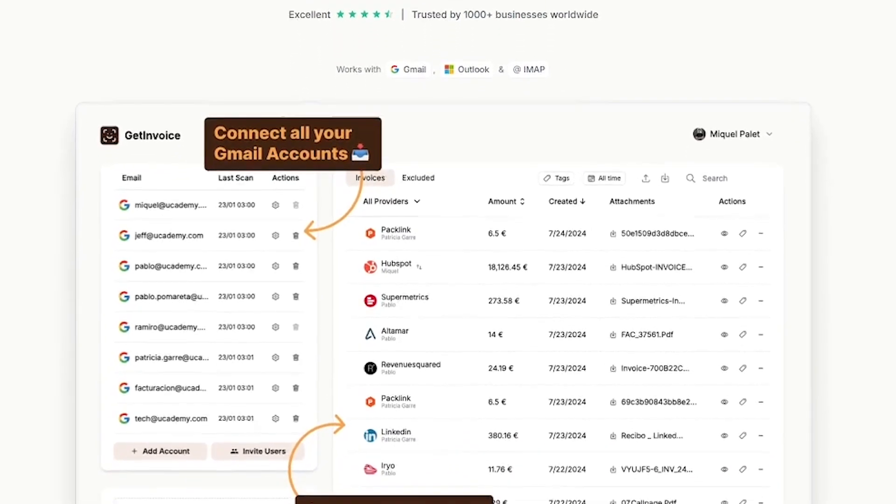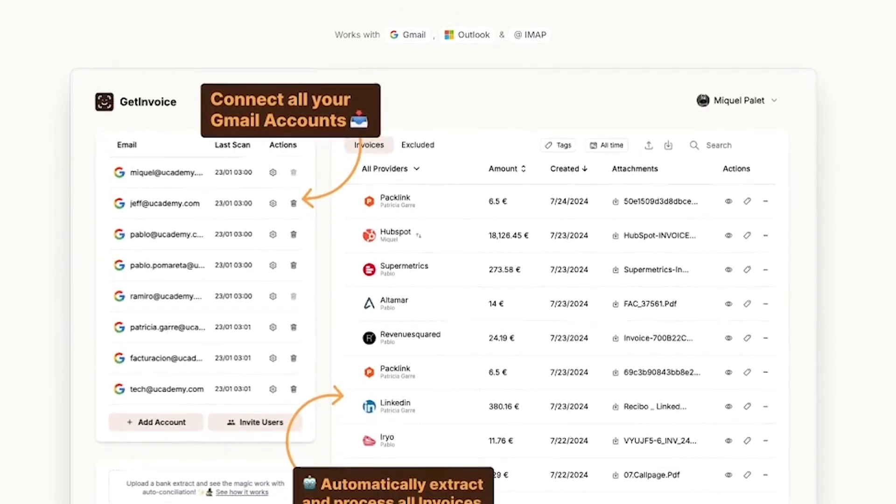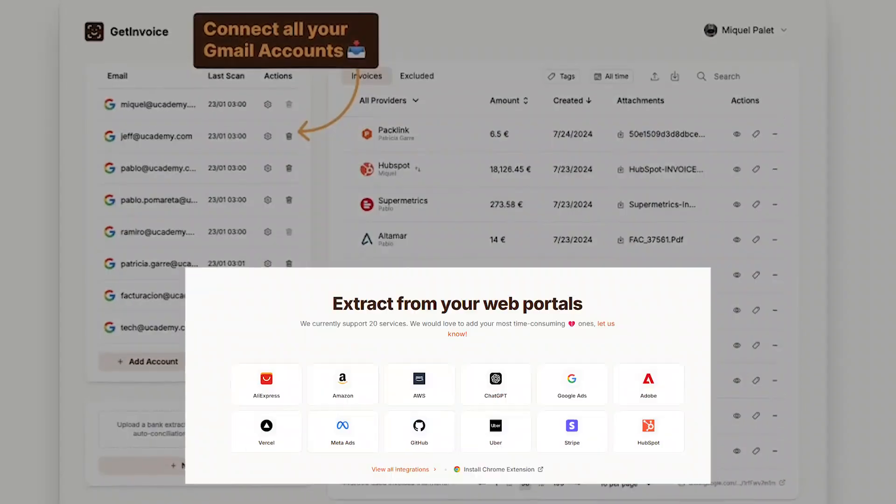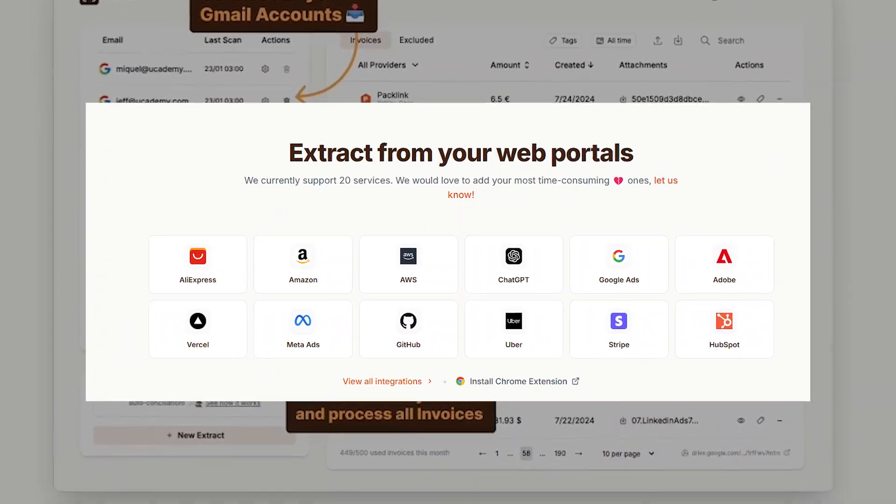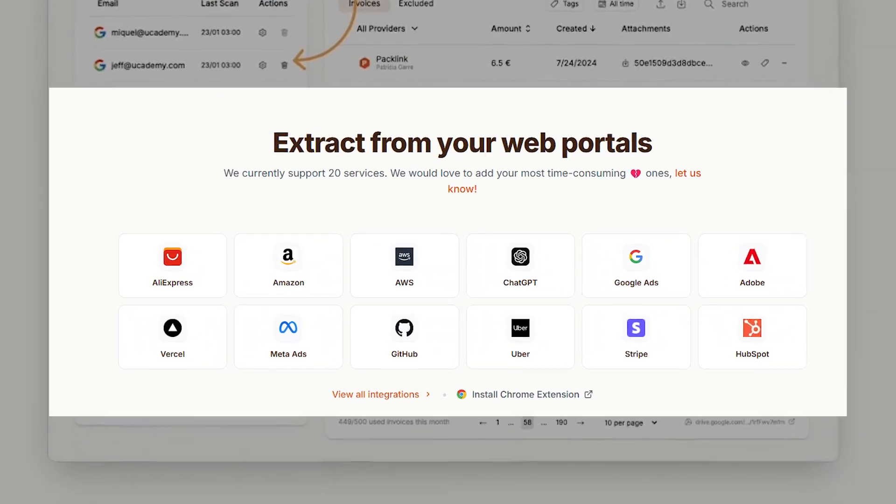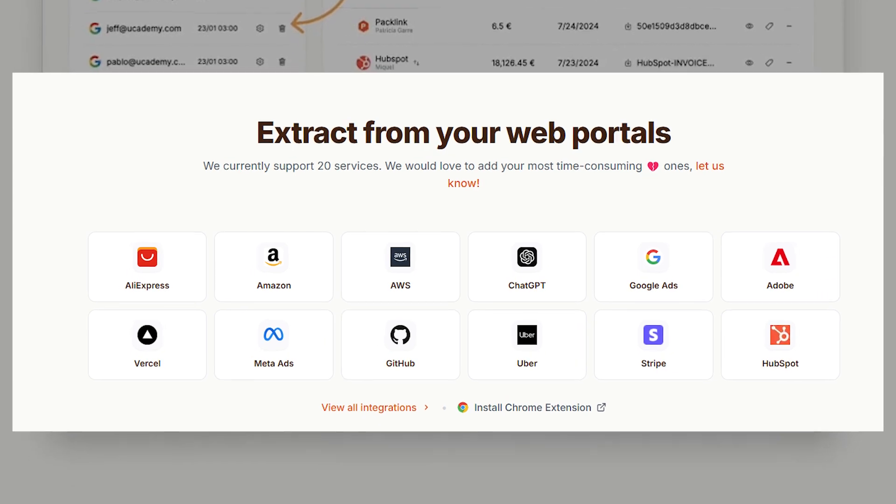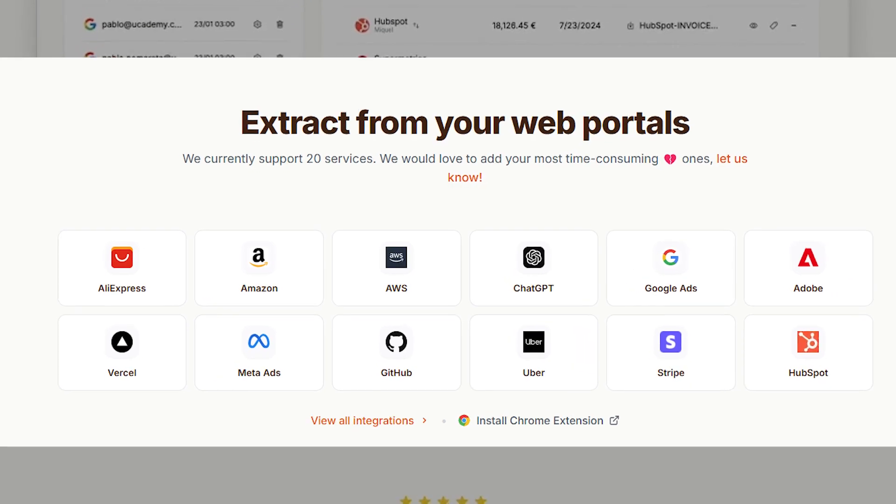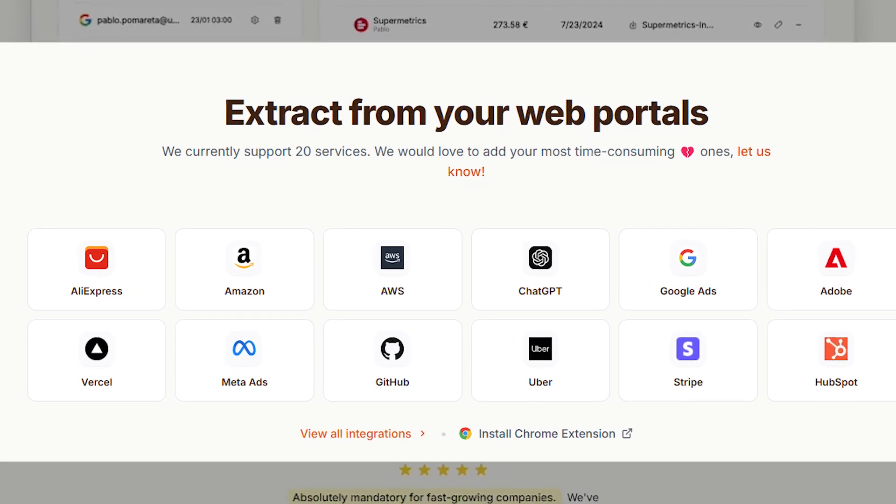It also integrates with over 100-plus web portals like Amazon, Google Ads, HubSpot, Stripe, and more to fetch receipts automatically.